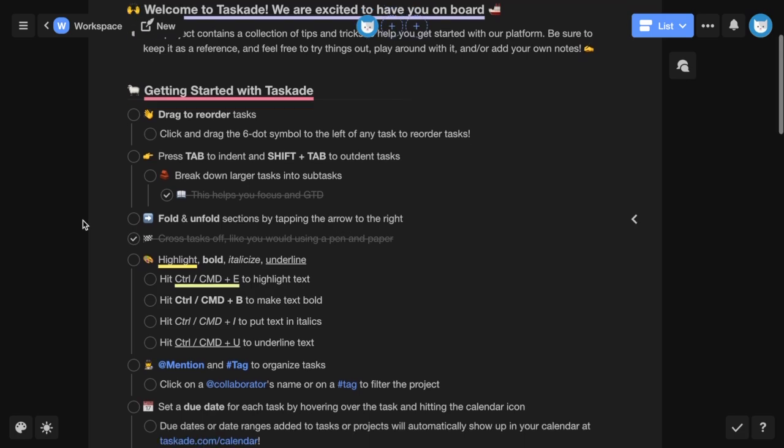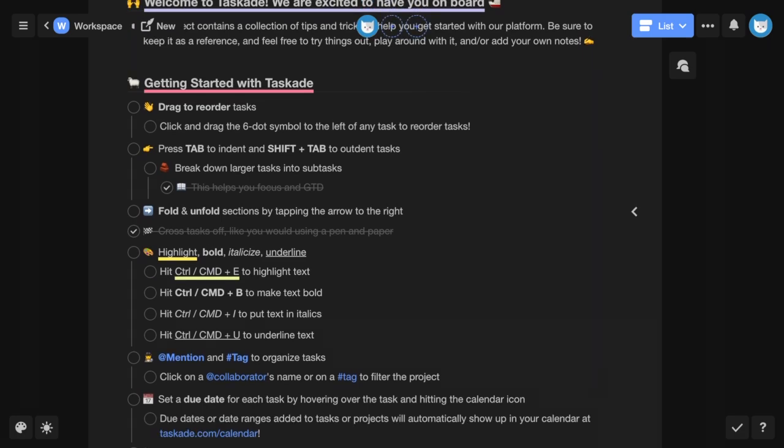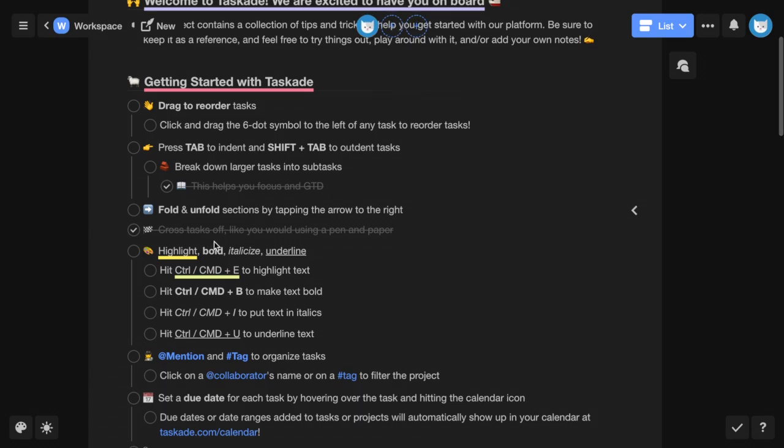You can highlight, bold, italicize and underline text either by using the formatting bar or by using keyboard shortcuts.